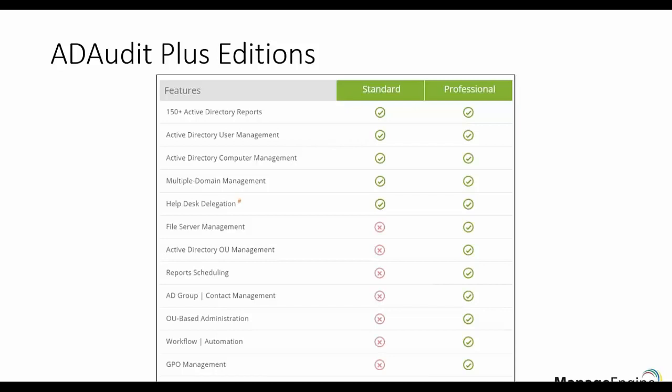There are two editions available within AD Audit Plus: Standard and Professional. AD Audit Plus is licensed based on the number of domain controllers. In addition to the domain controller license, AD Audit Plus also has valuable add-ons including file servers, NetApp filers, member servers, and workstation add-ons.